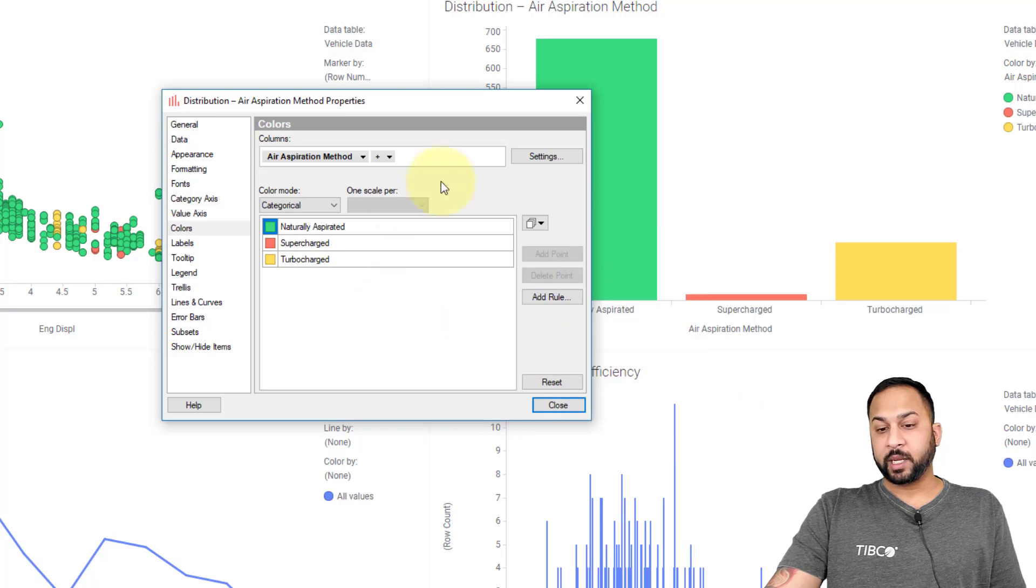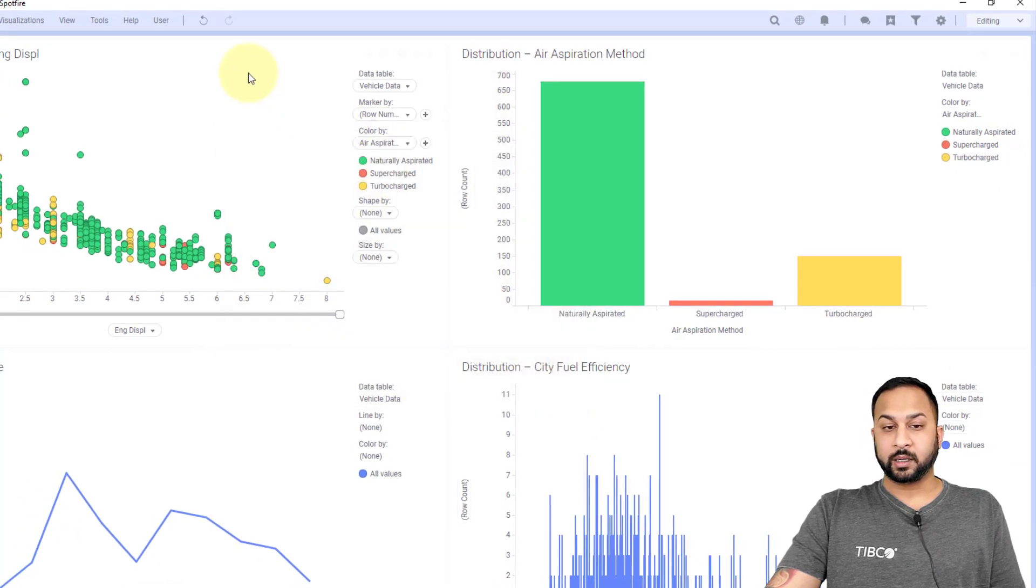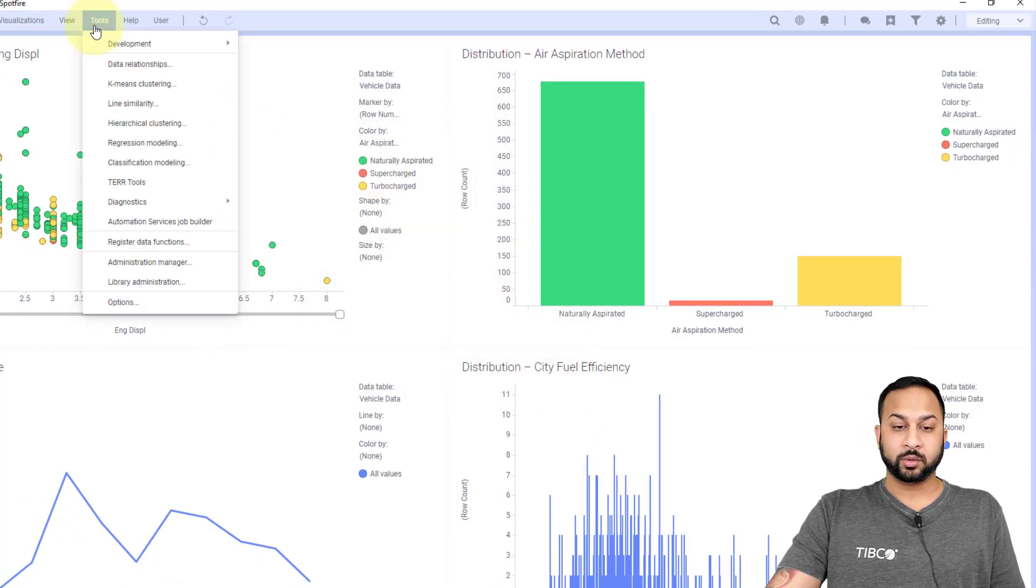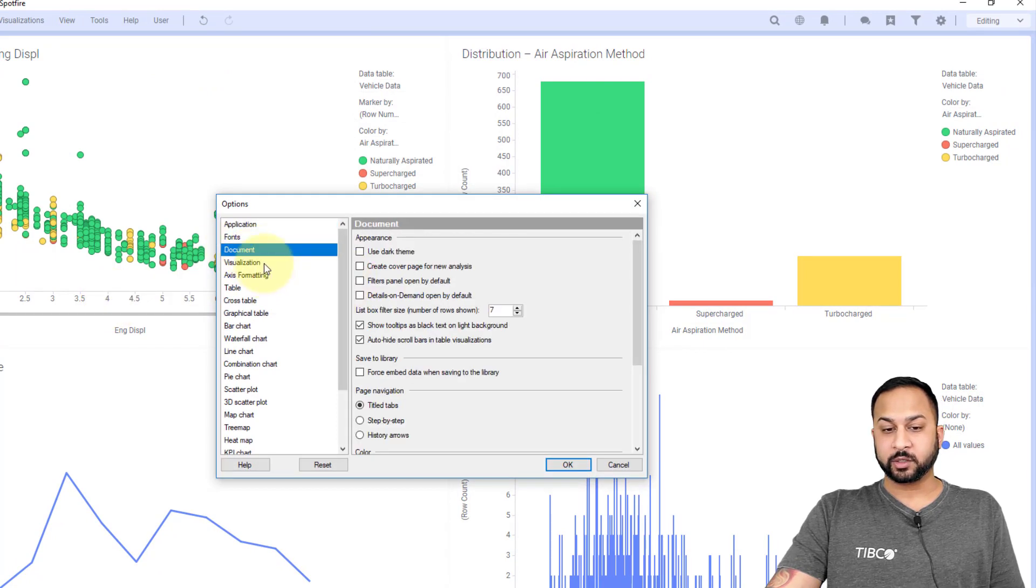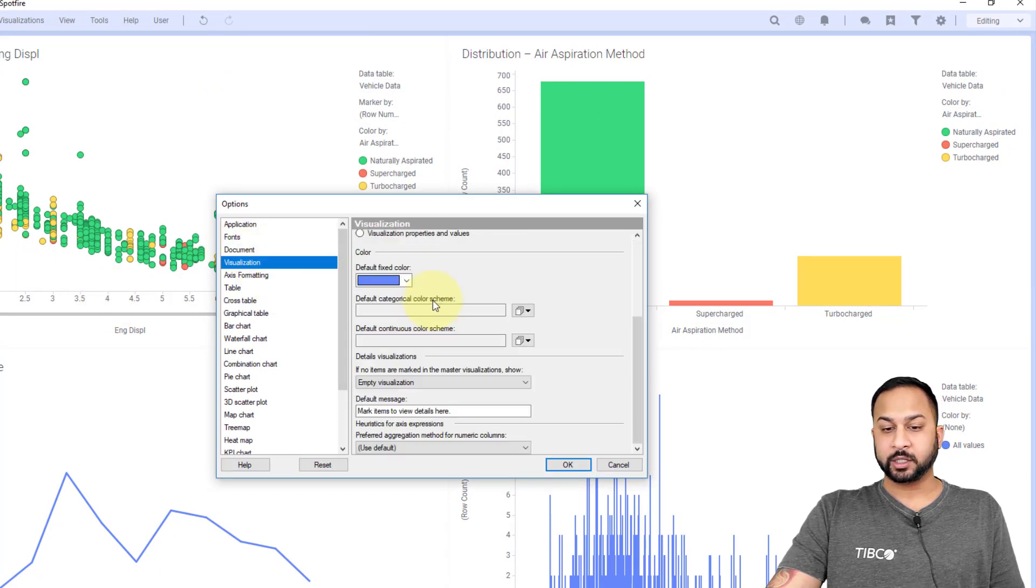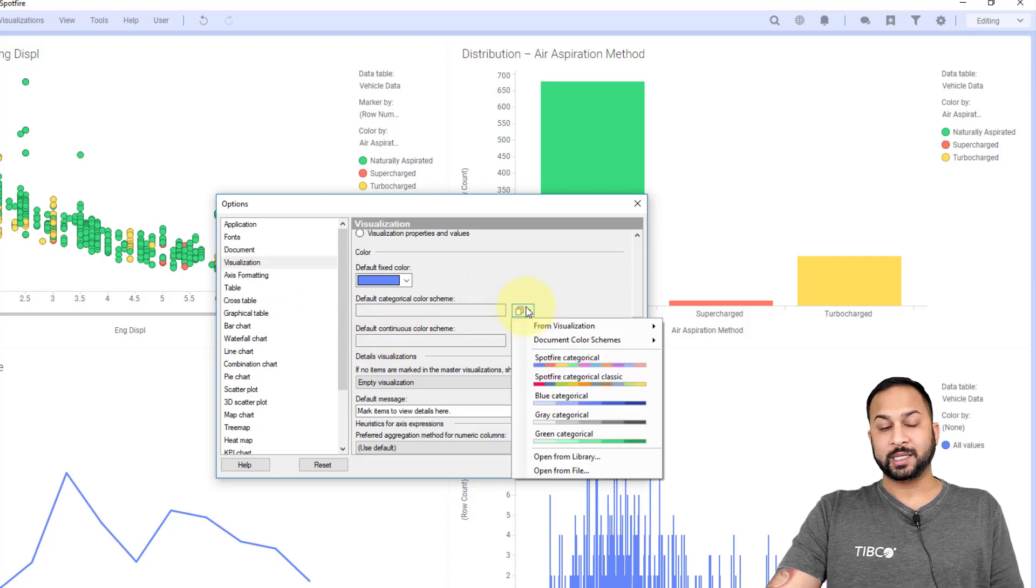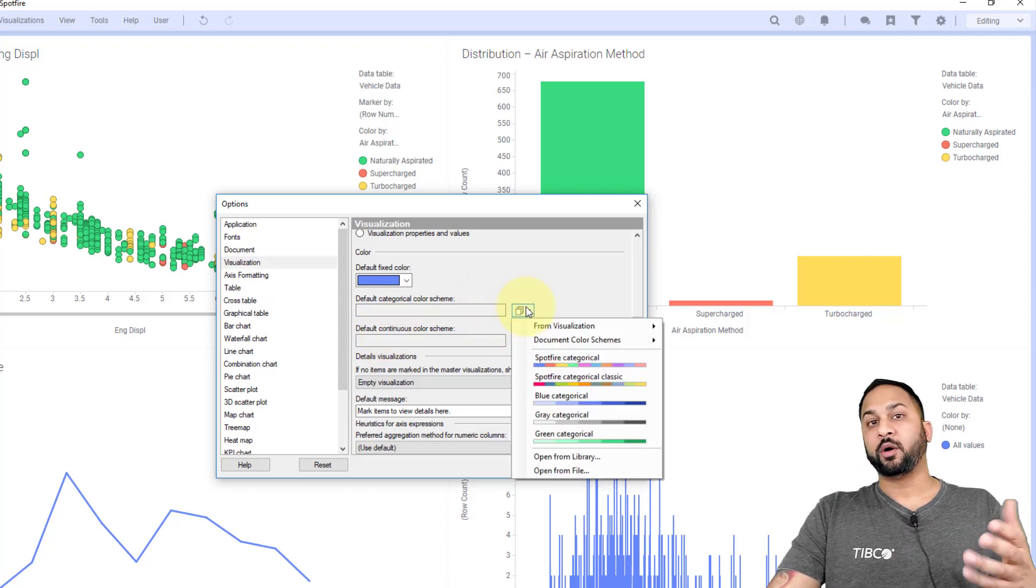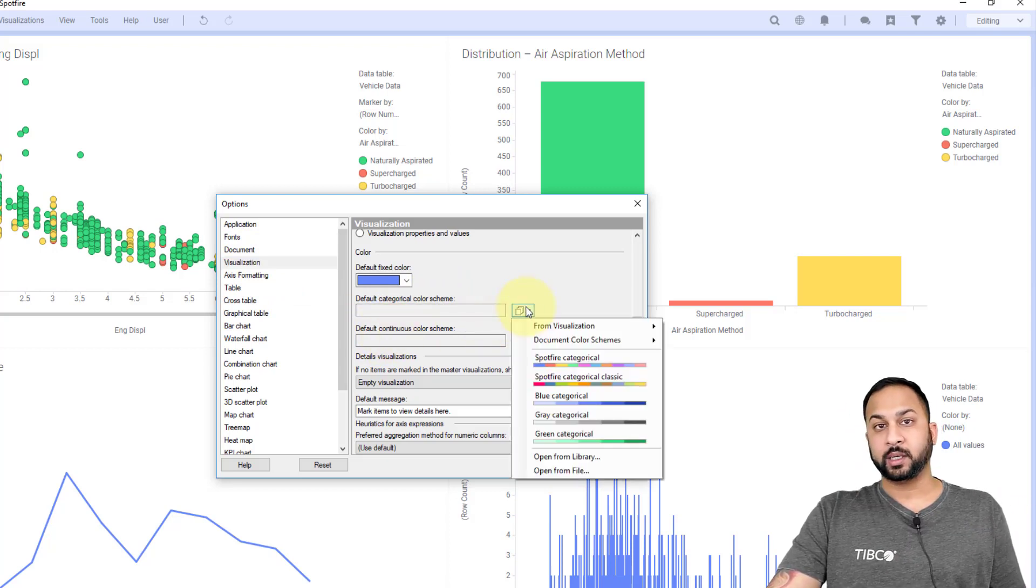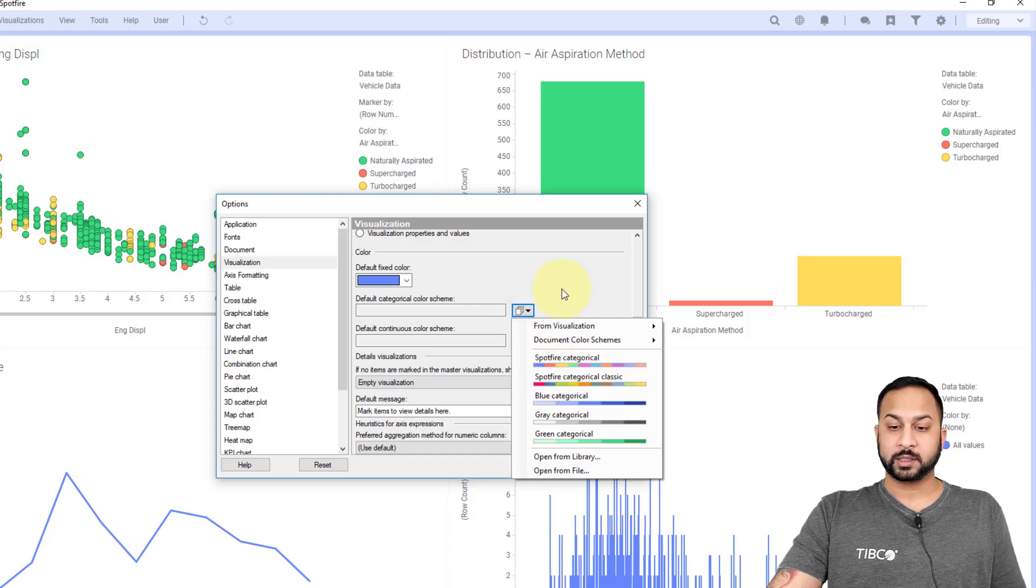If I want to make any of this my defaults, I can go into tools and options, go down to visualization, and I can change my categorical and my continuous color themes. This will apply as a default for all of my new analyses and all my new visualizations.